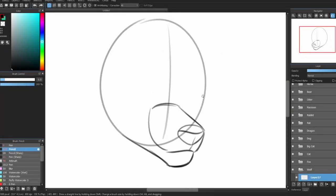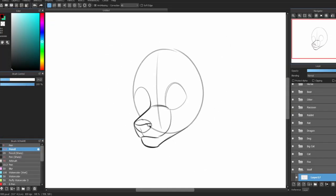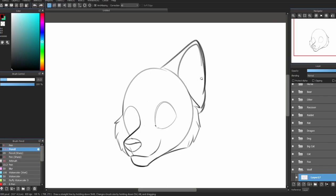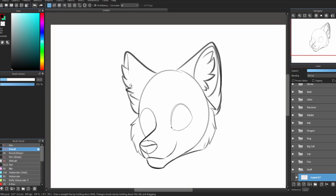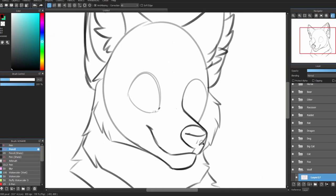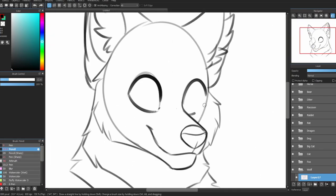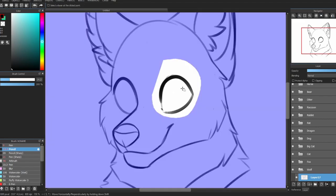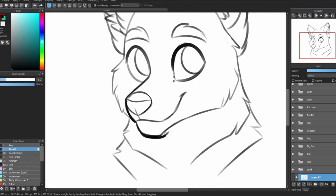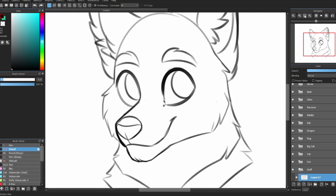First, we're going to start with a wolf. Wolves have a medium-sized muzzle. They have short and more rounded ears, big noses, and squared cheek fur like this. They also have thick and fluffy necks.